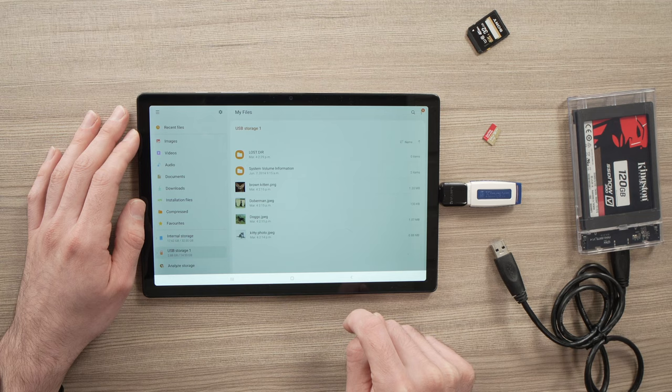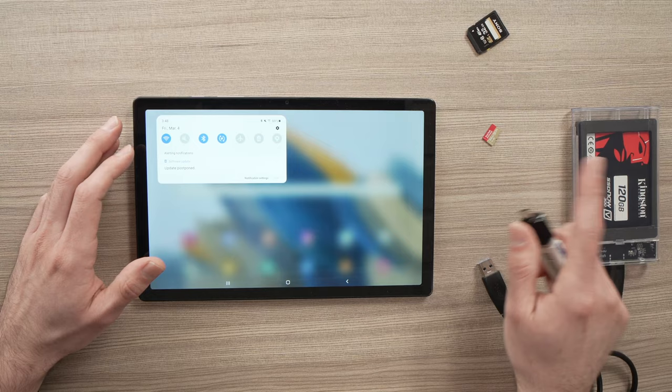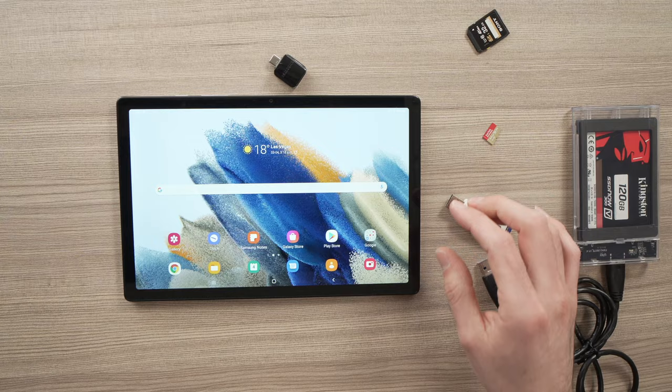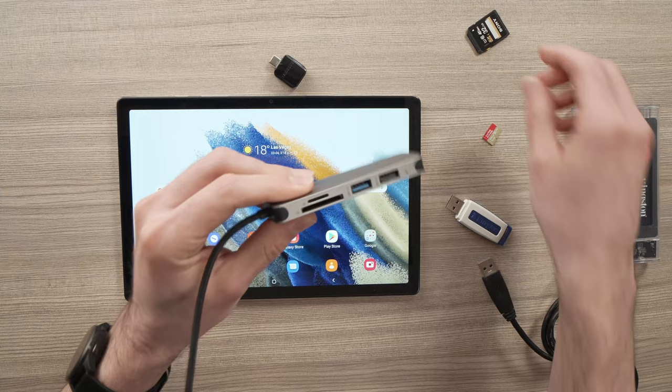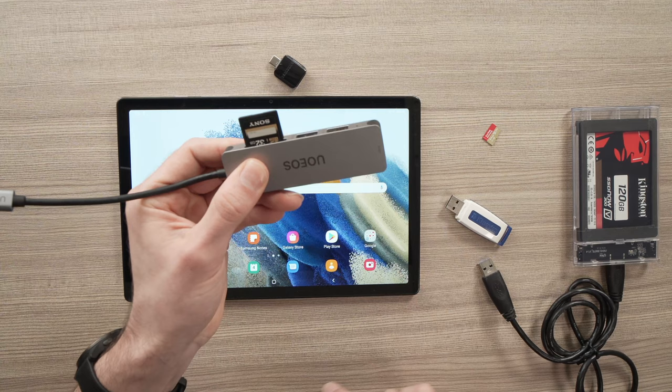Now, what if you want to connect multiple storage devices to your tablet? It's very easy. Then you'll need a USB Type-C hub that has multiple ports. You just need to connect them in the right port. By the way, I have a link in the description if you want to get one of these from Amazon.